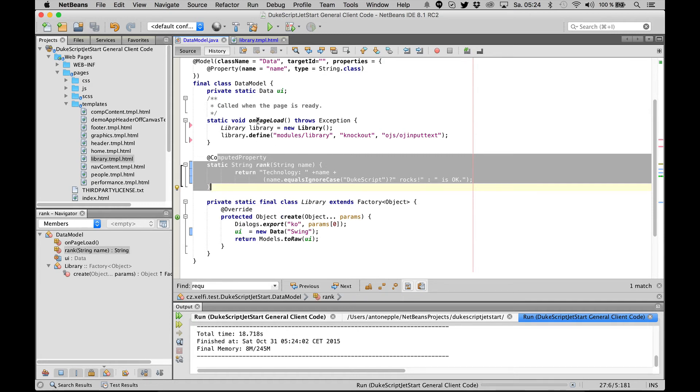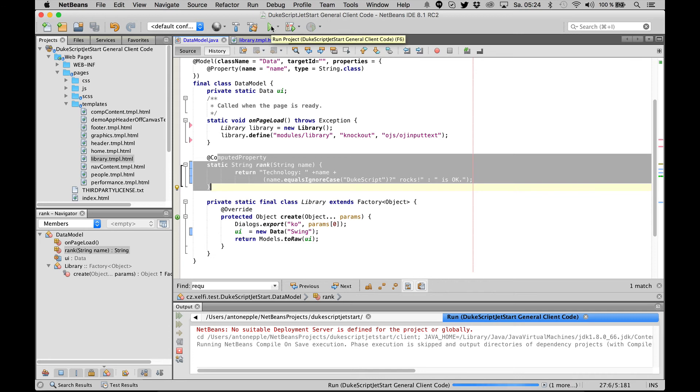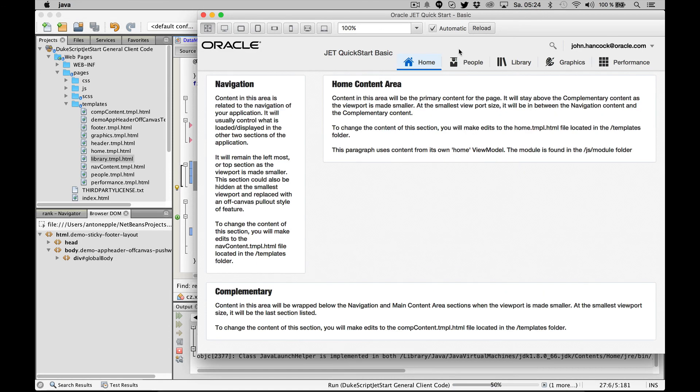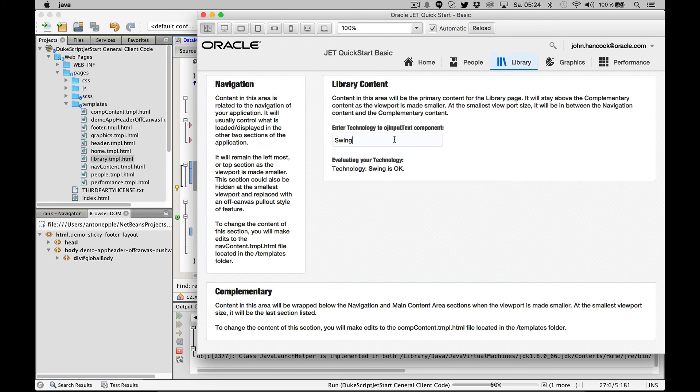So let's run the application and test if it actually is dynamic and works. Let's add a different technology here.